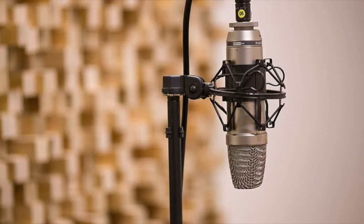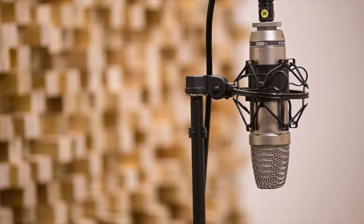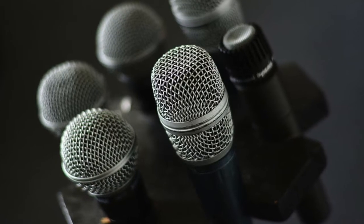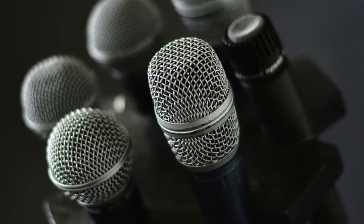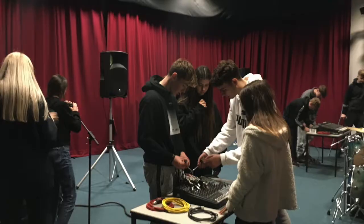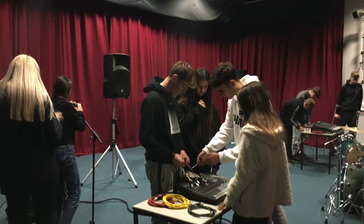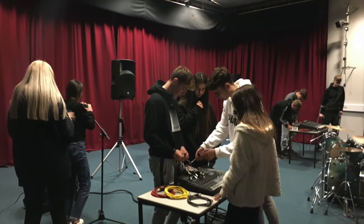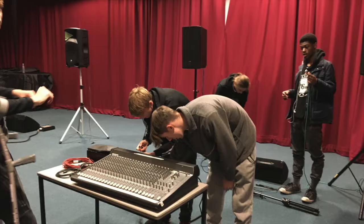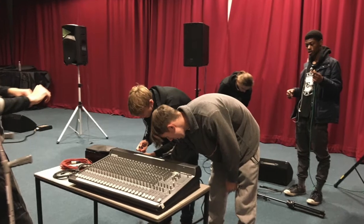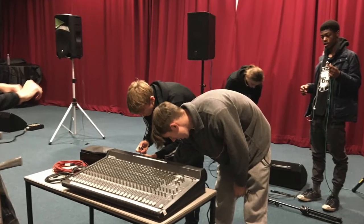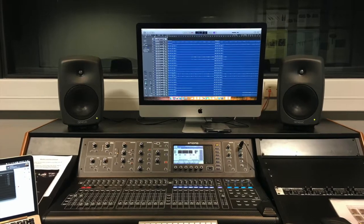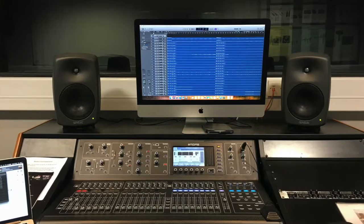You will learn about the different types of microphone used in recording studios and how to position them for getting the best sound. You will learn about mixing consoles, setting up input levels, headphone mixes for musicians, fold back, studio speakers and how to set up for different bands and acts.